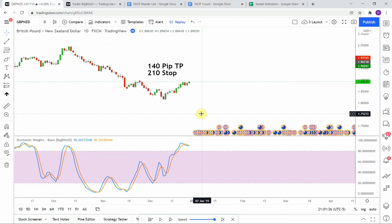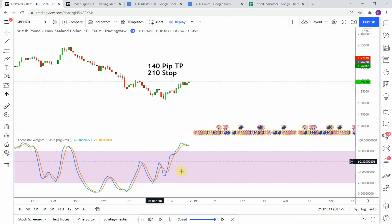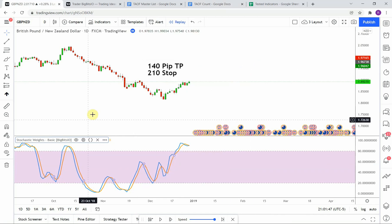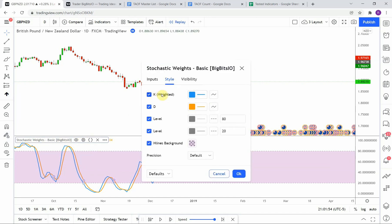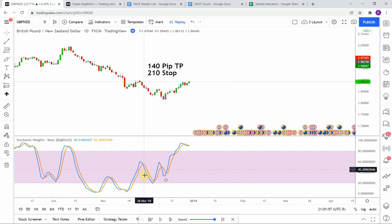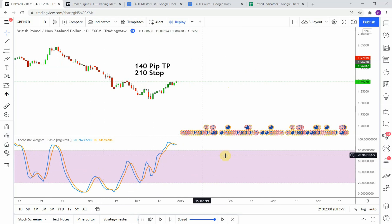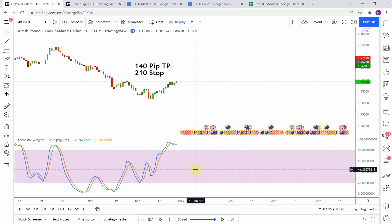Today's indicator is the stochastic weights indicator. You can see it here on the bottom of the screen. Basically it is the stochastic indicator but it allows you to weight the specific lines. The two different lines are the K and the D line, and you can weight either one in whatever fashion you want. The K line in this case is the weighted one — the blue line is the weighted one. What that does is change the dynamic of the stochastic indicator just enough to make it different from the default version.